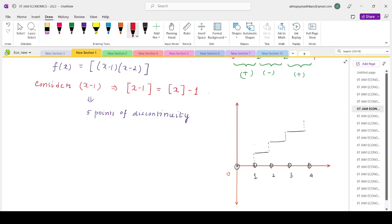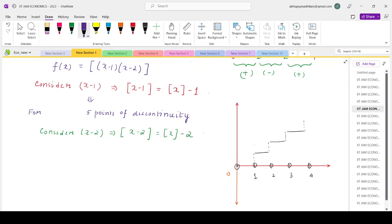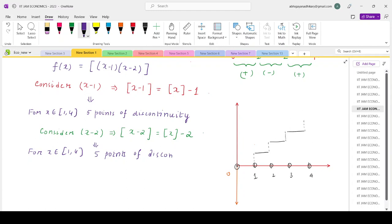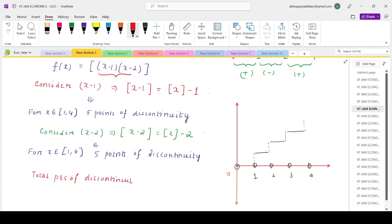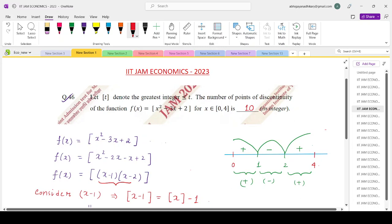Similarly, for the second factor (x minus 2), if we consider box of (x minus 2), we can write it as box(x) minus 2. For x belonging to [0, 4], this also gives five points of discontinuity. Since these two factors are present together in the original function, the total number of points of discontinuity is five plus five, giving ten total points of discontinuity.